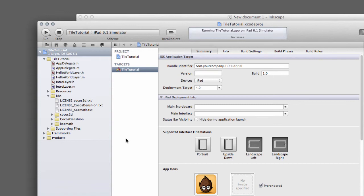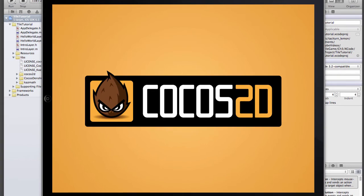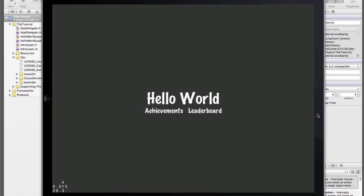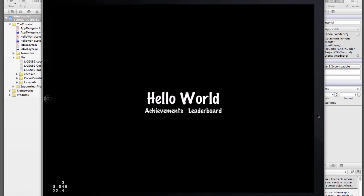And now the simulator you can see here we've got our first scene which is a splash screen the Cocos 2D on it and now you can see we've changed to another scene with a hello world label and a couple of other labels achievements and leaderboards.